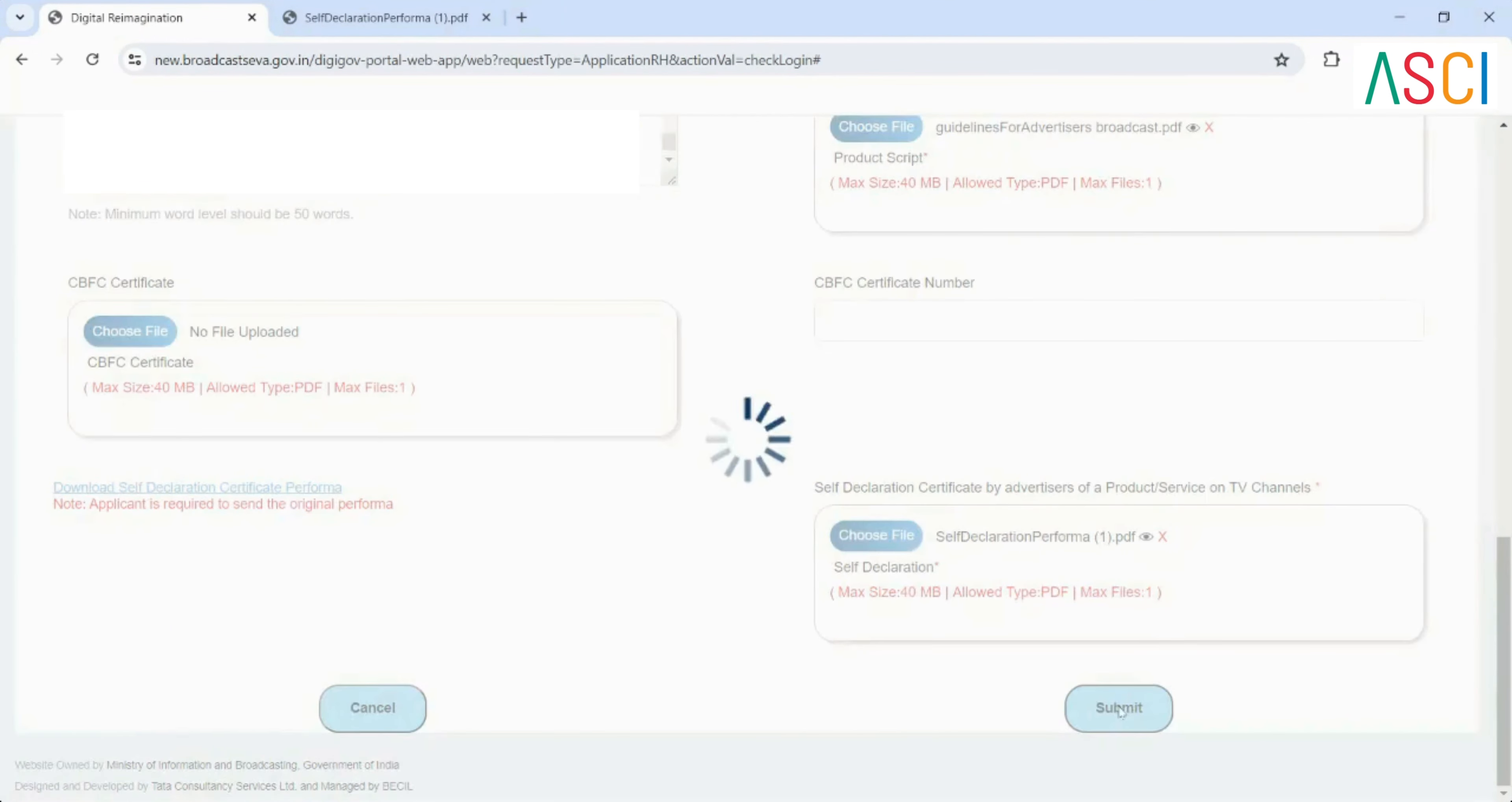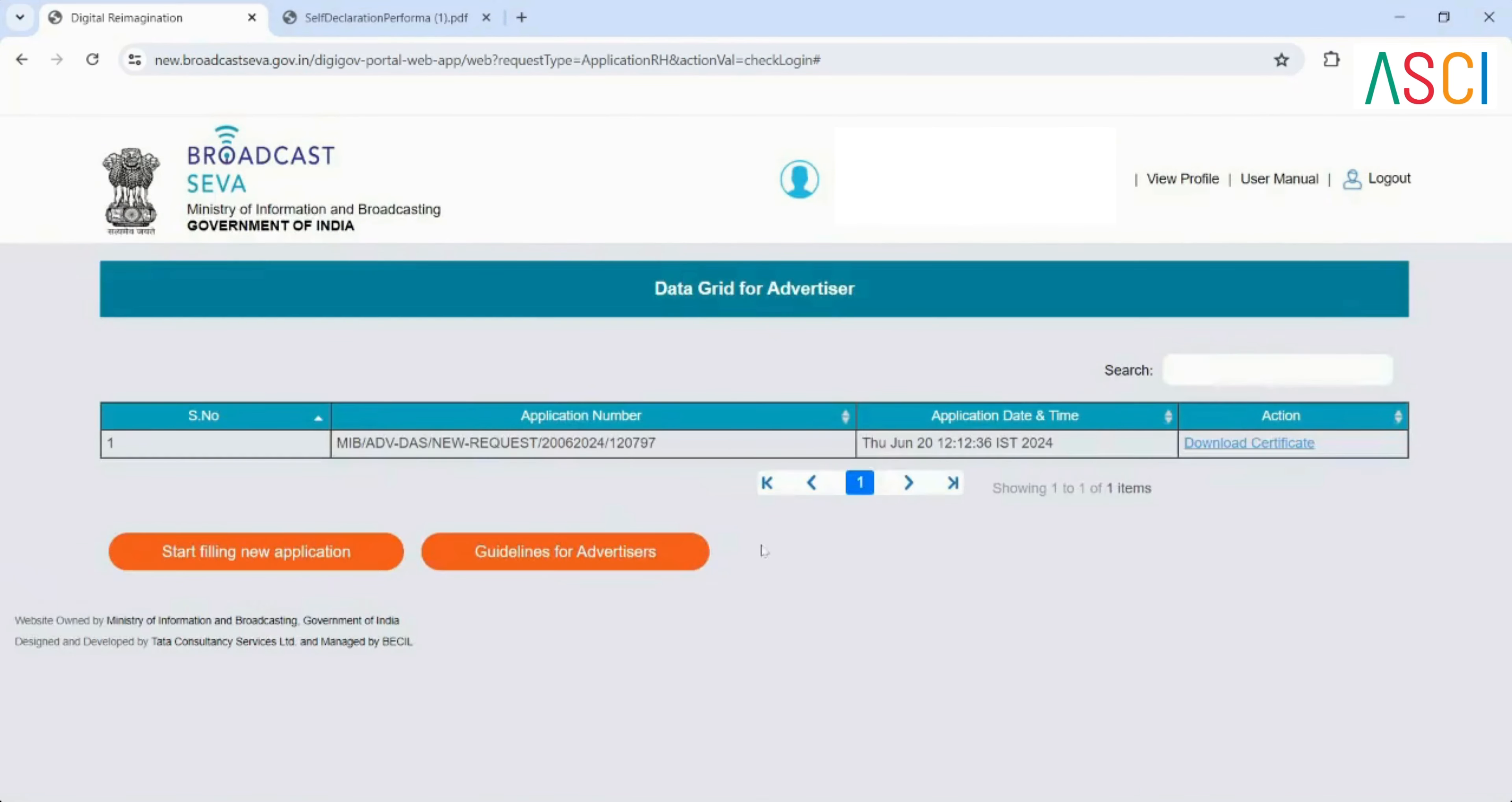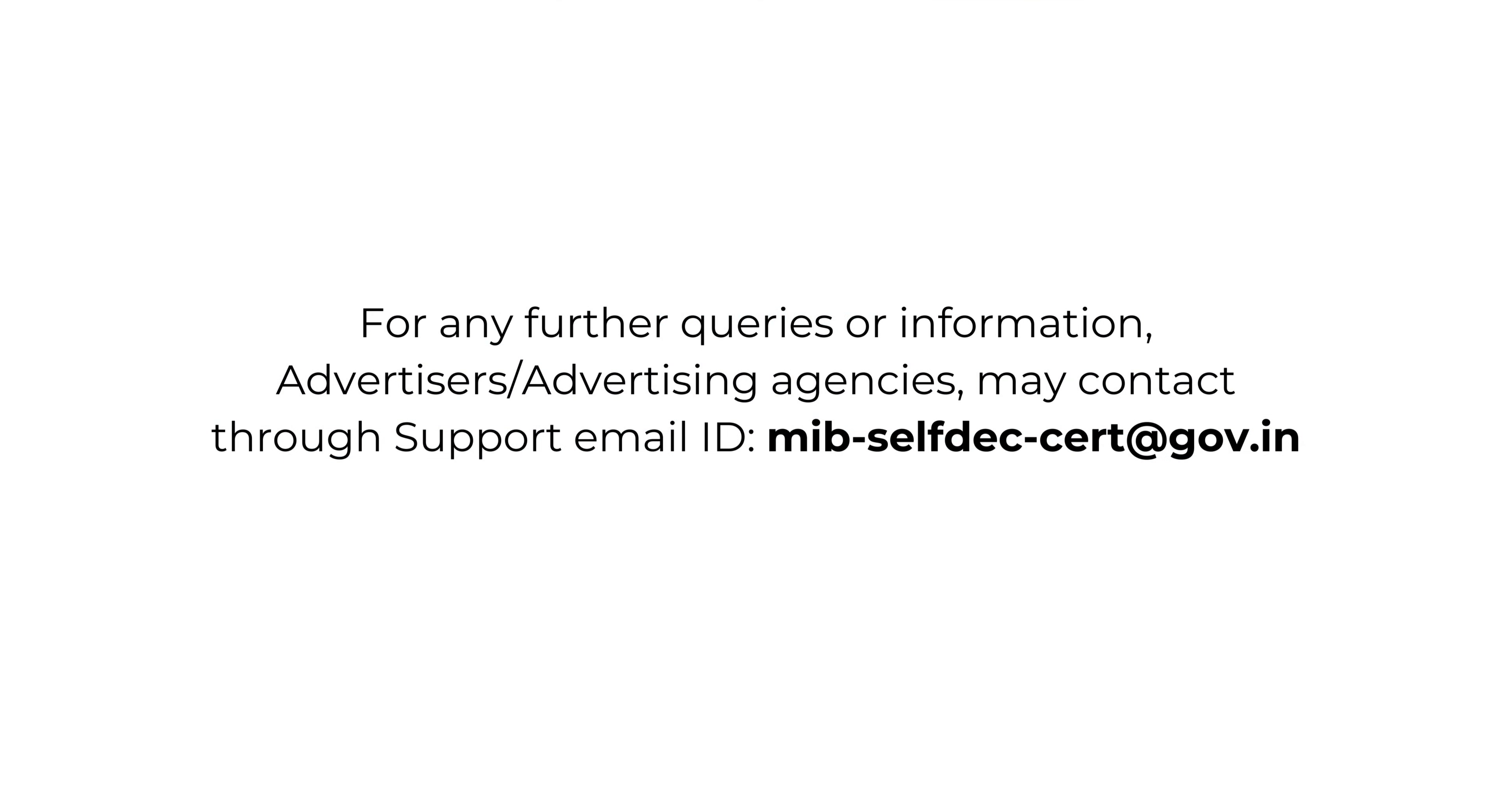Step 9: Submit the application. Once the application is submitted, you can check your applications on the data grid. From there, you can download the certificate. This is the entire process for submitting self-declaration certificates for advertisers on the broadcast Seva portal.